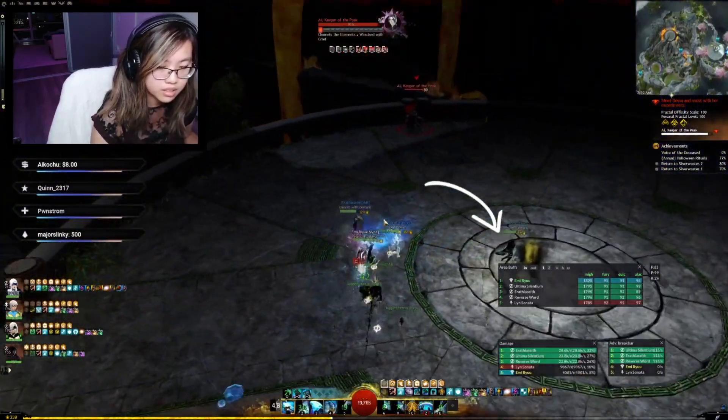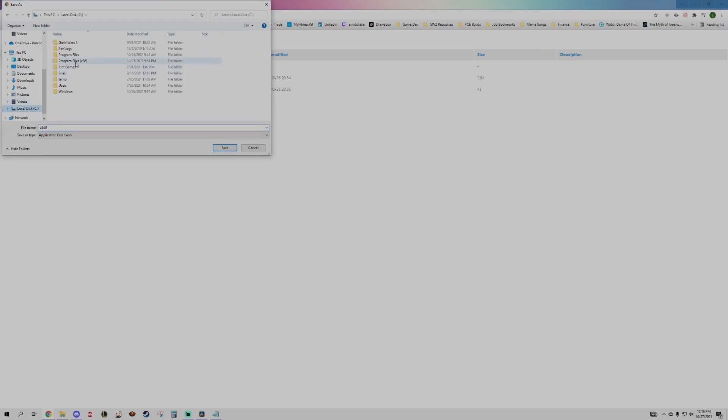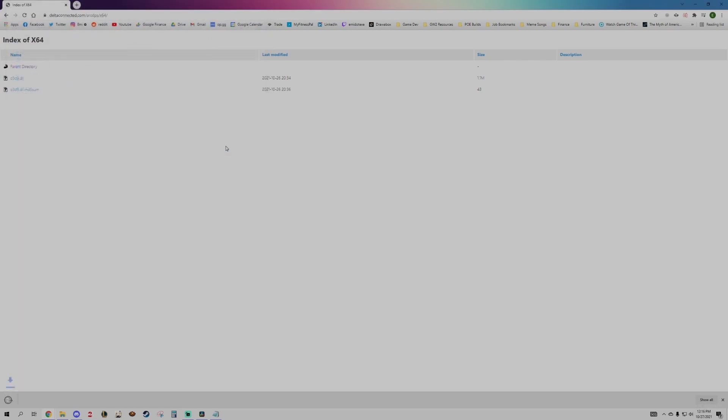I'll show you how to install it really quick. For those that stuck around, I can show you how to configure mine and get this nice-looking array at the bottom of the screen.